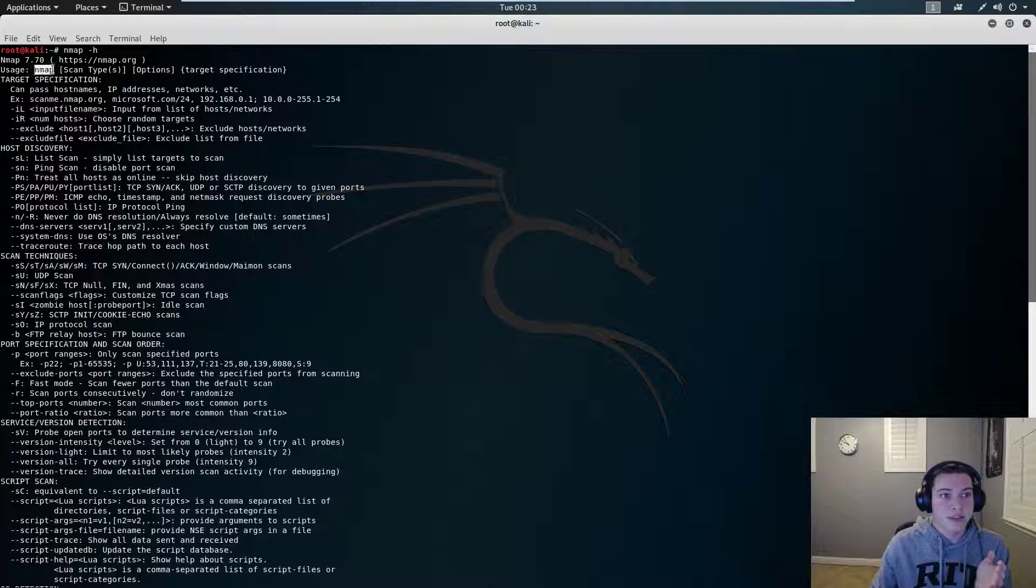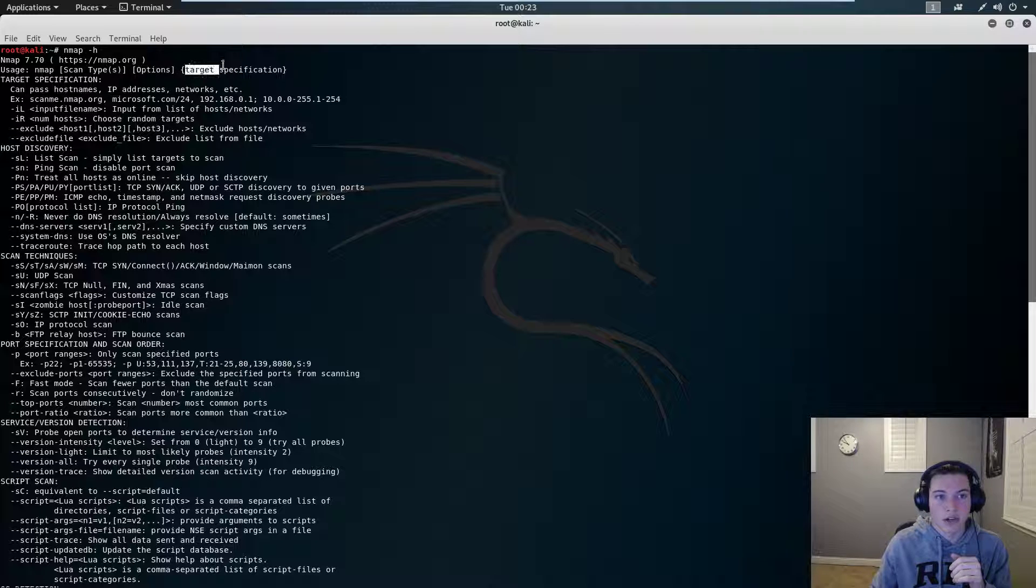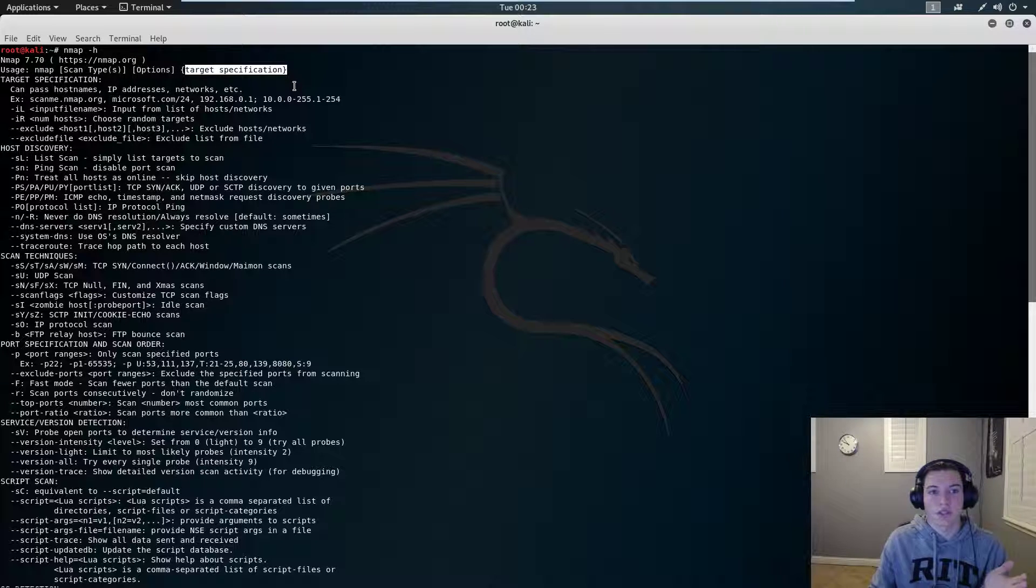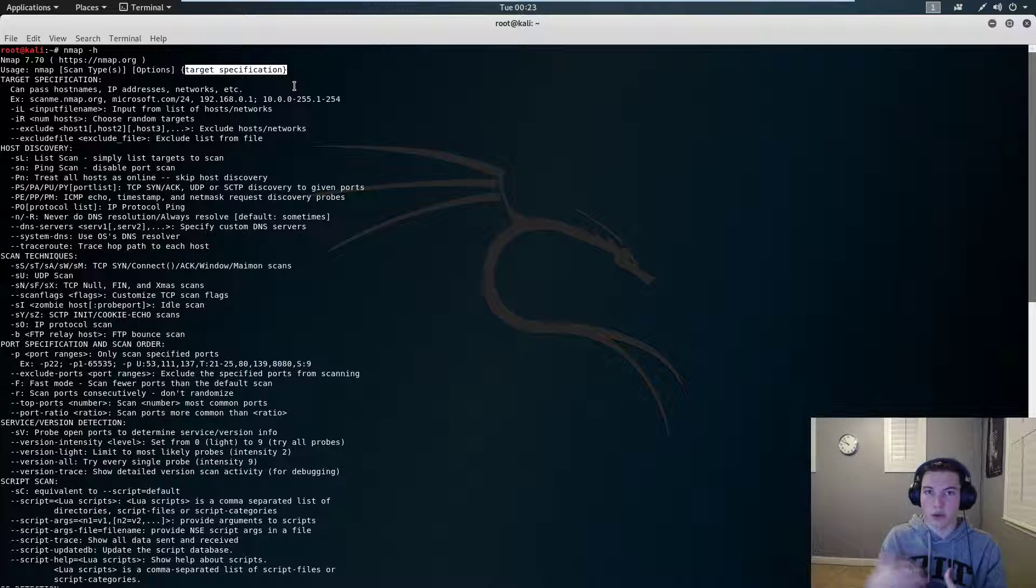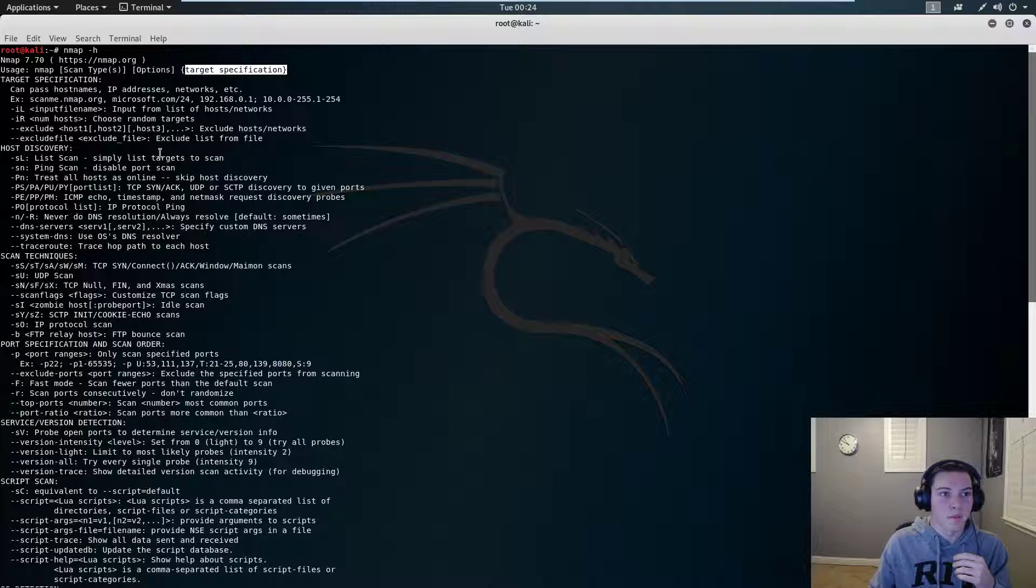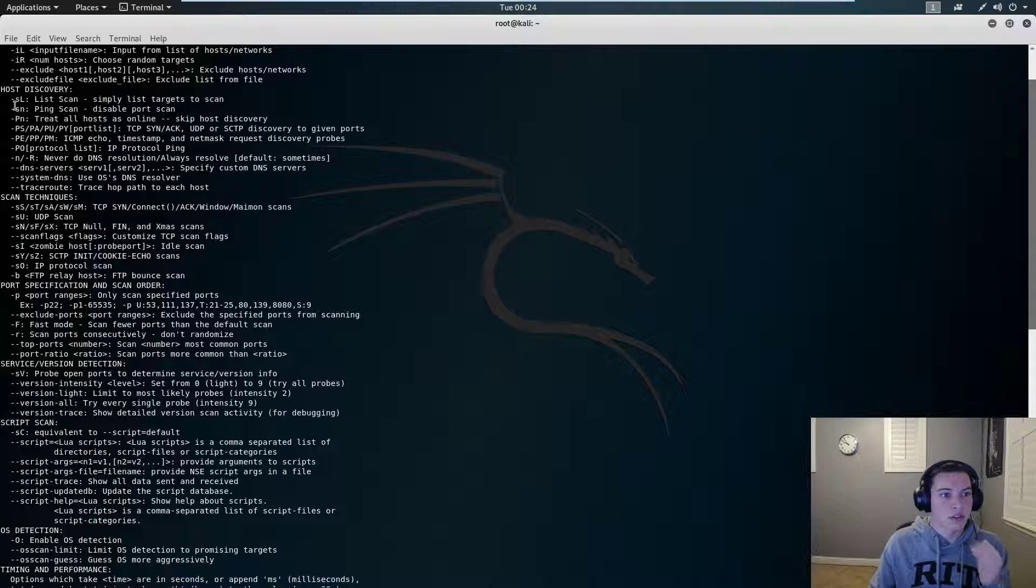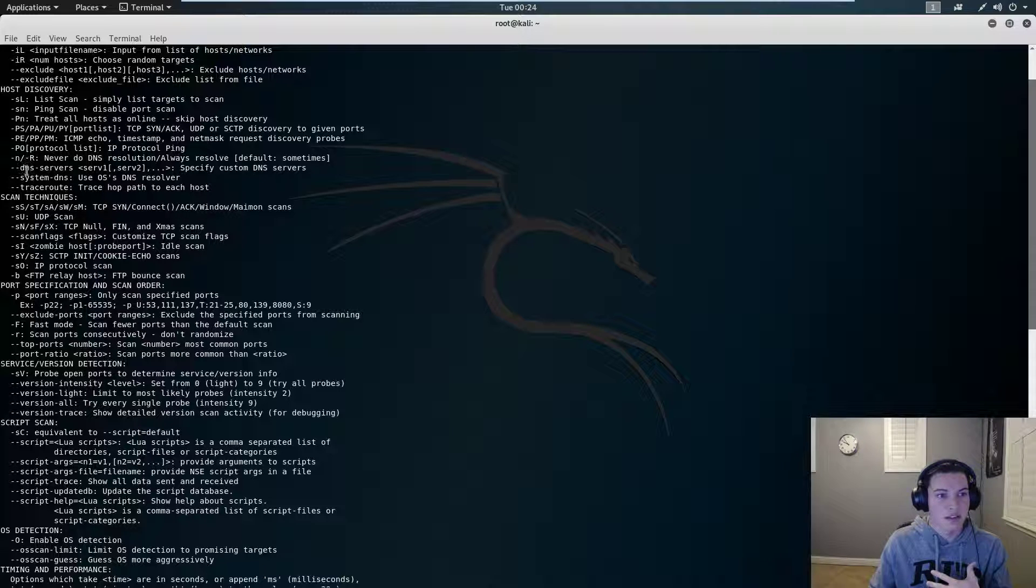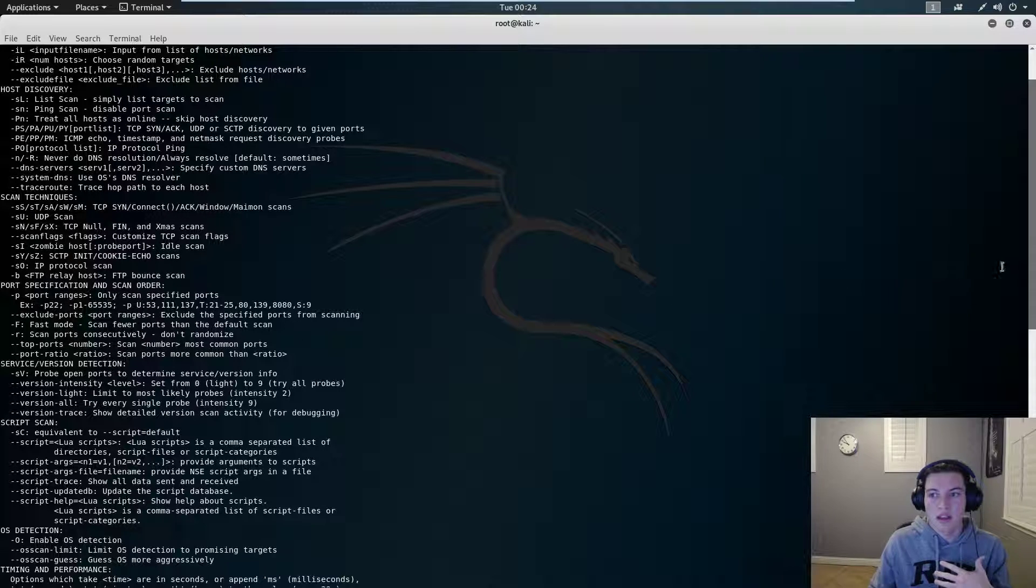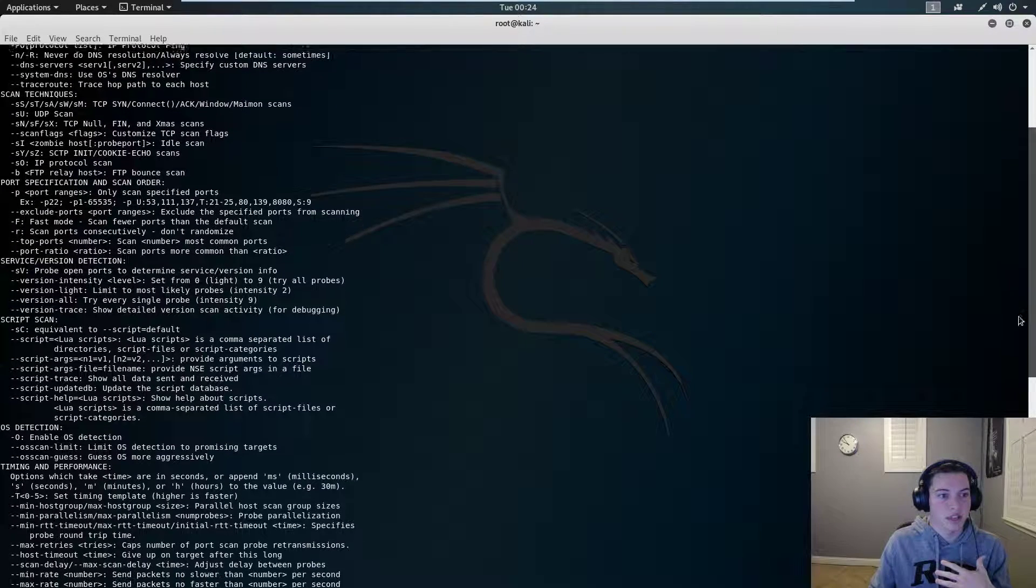So this is our basic usage: Nmap and the scan type, different options we want, and then our target specification. So what this is going to use is IP addresses and then subnet masks if you want to do it that way. It gives us some examples and then host discovery, different types of scans and techniques.